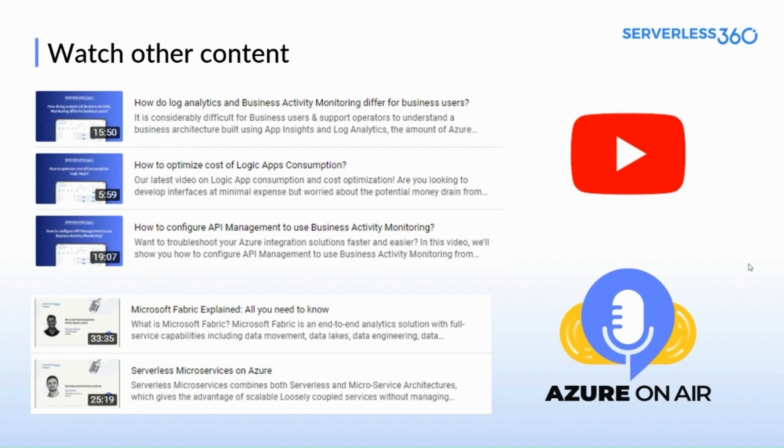And when it comes to the audio side of things, we've got two new podcasts from the Azure MVPs Alex and Dinesh on Serverless Microservices on Azure and Microsoft Fabric, which you can check out on Spotify and YouTube podcasts as well.